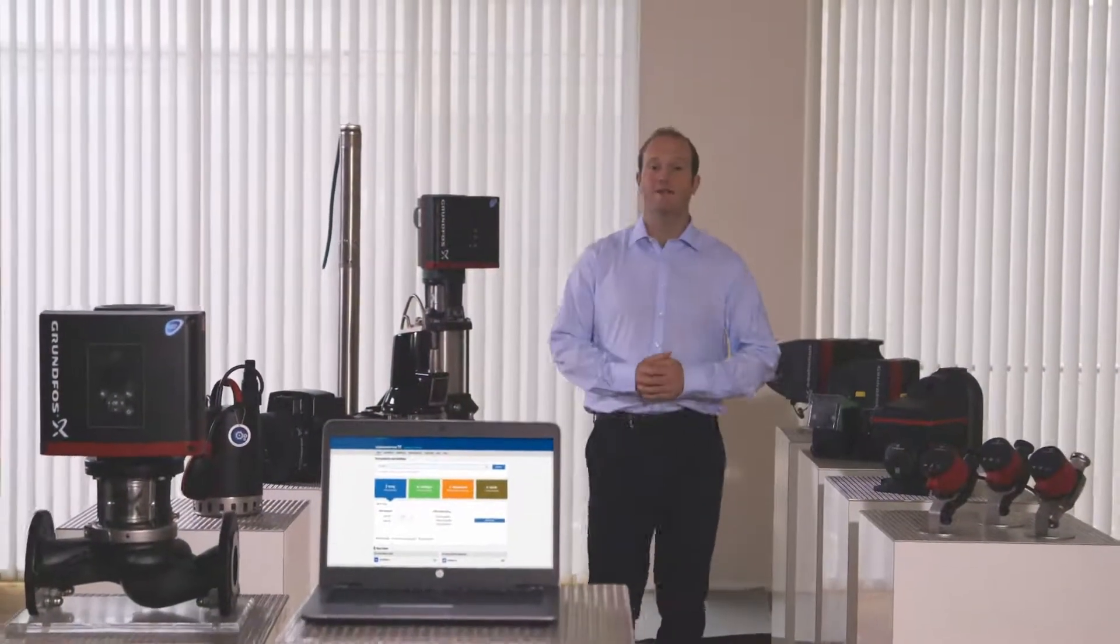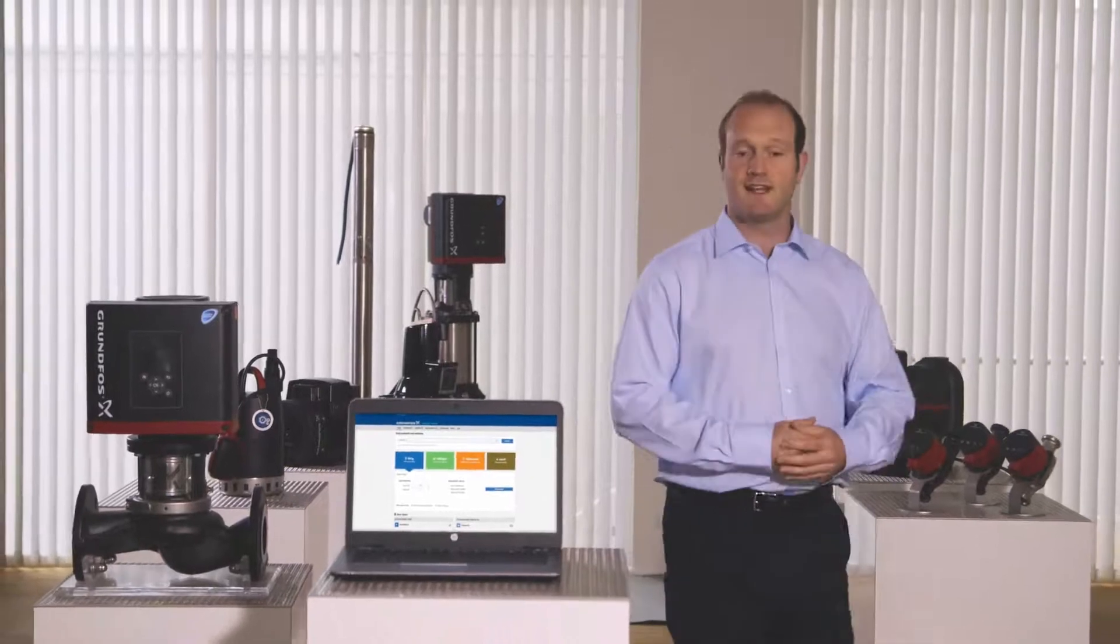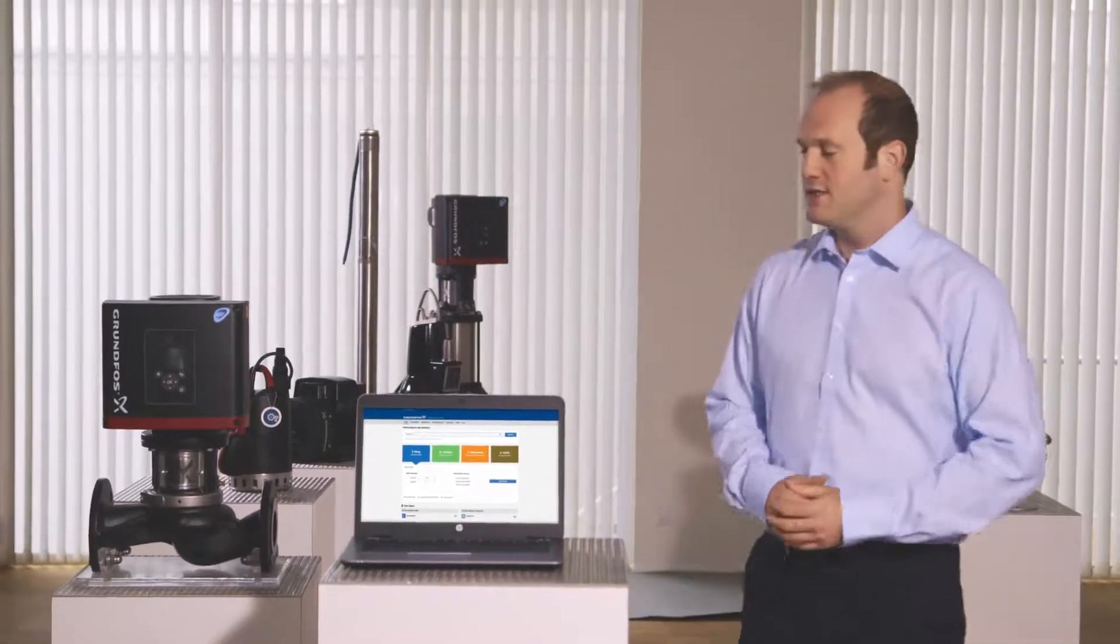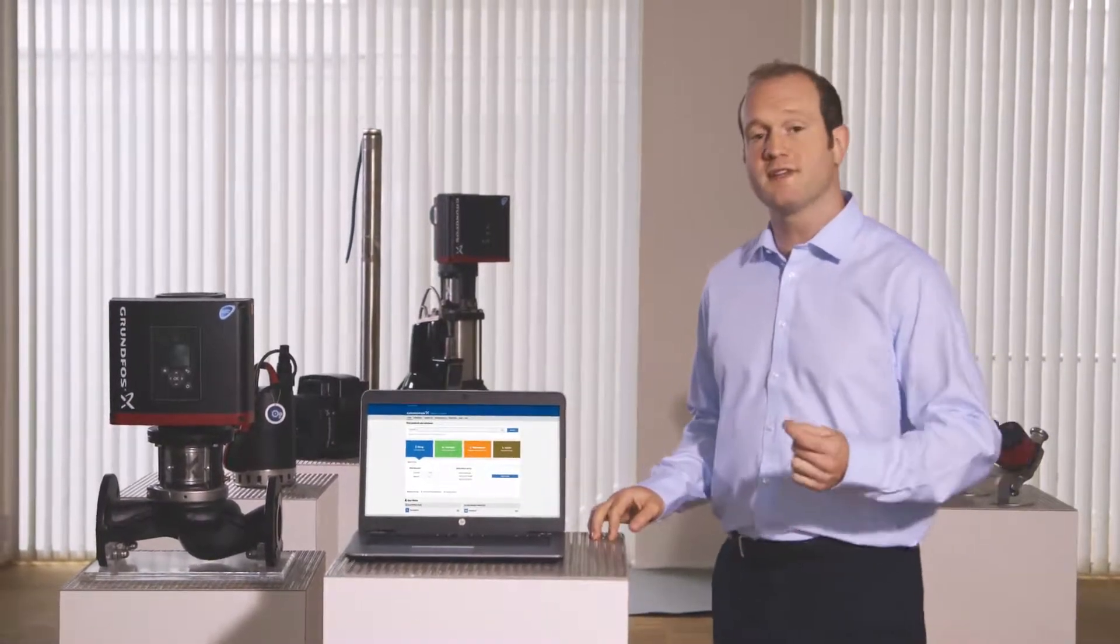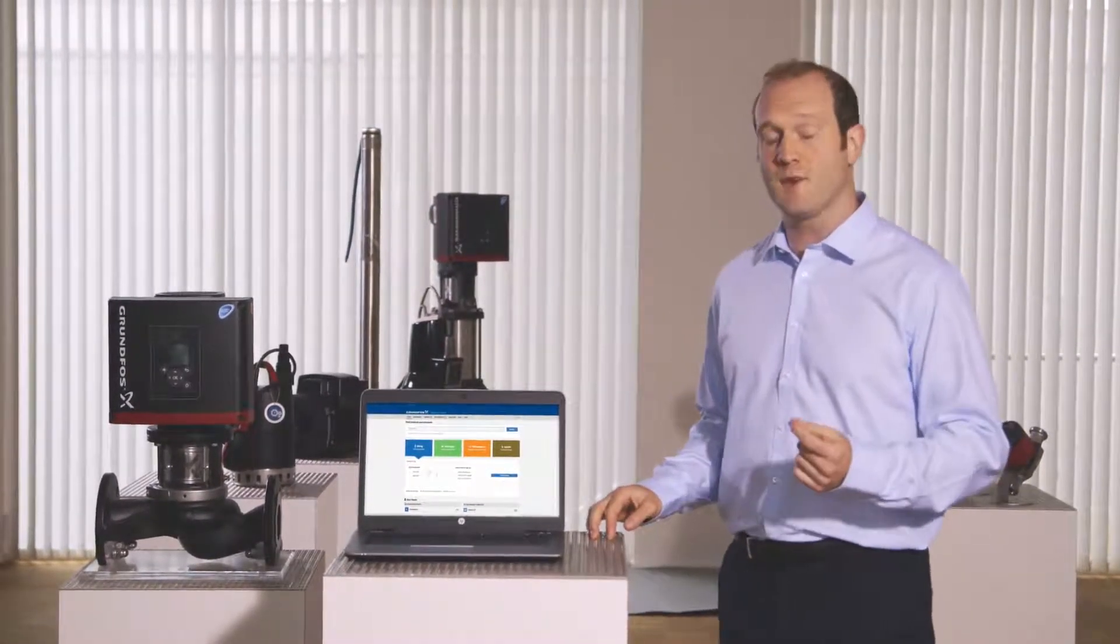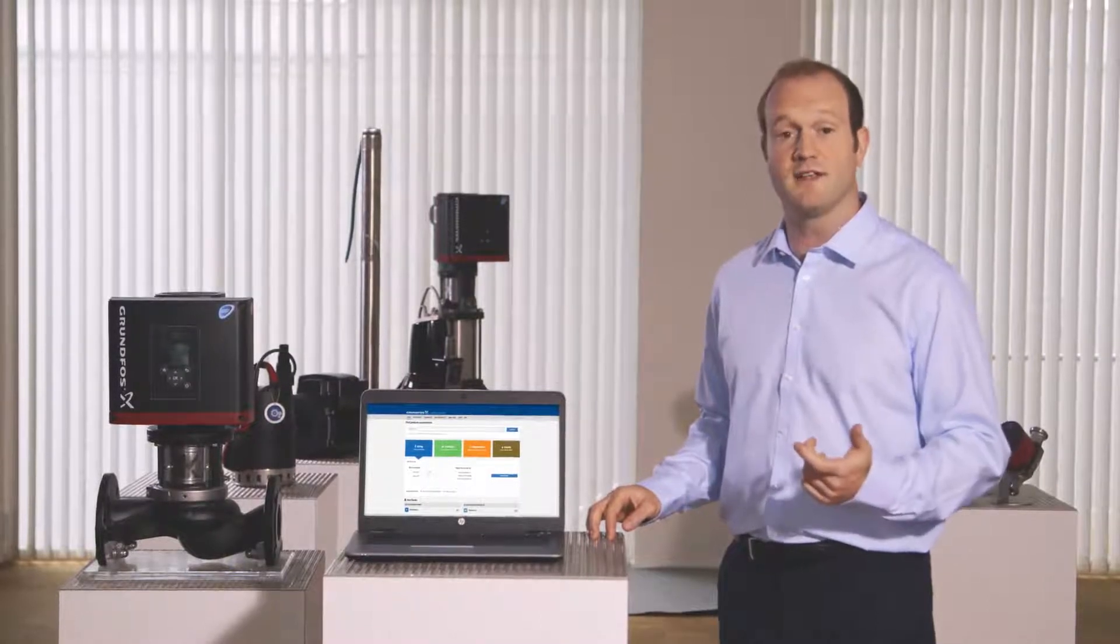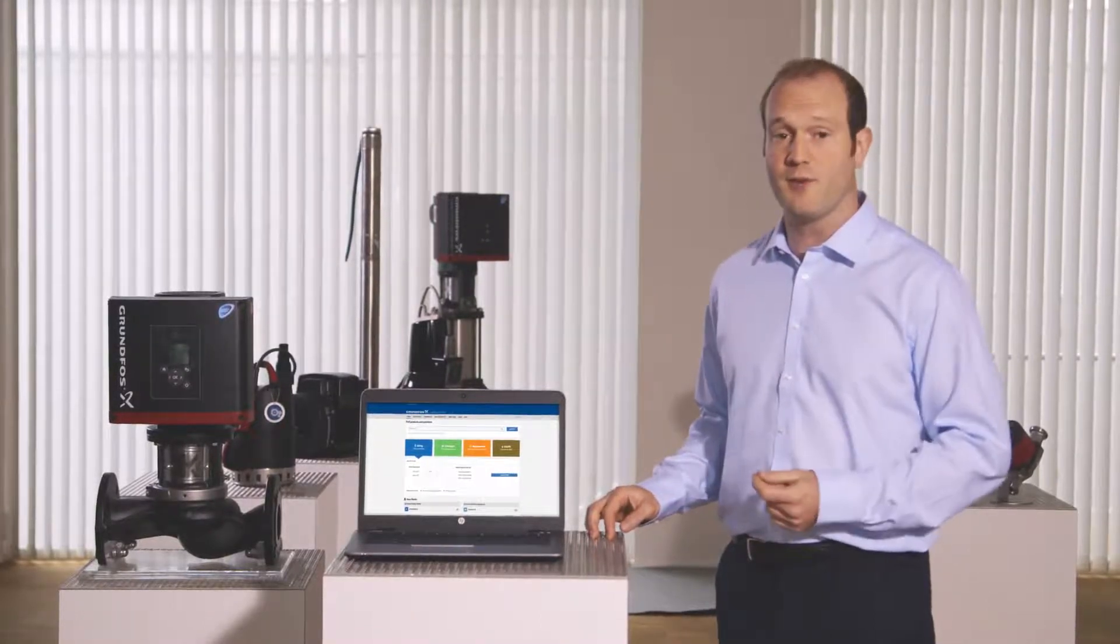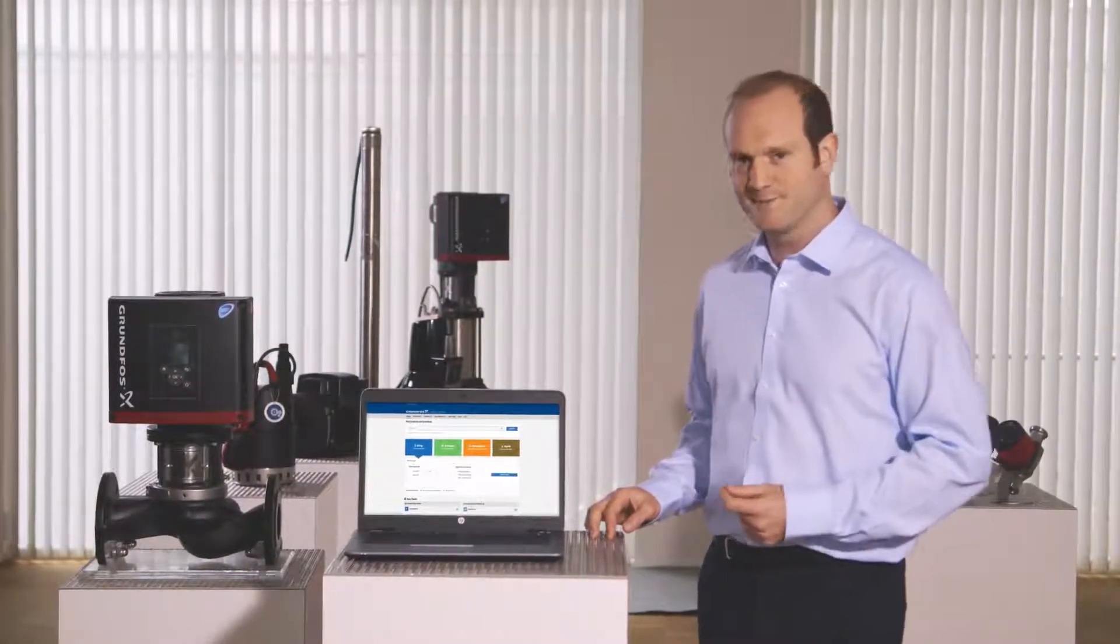Are you looking for a quick way to find the right pump for your solar installation? The Grundfos Product Centre, your personal toolbox for smarter and better engineering, simplifies what is often a complex task. Let's take a look.